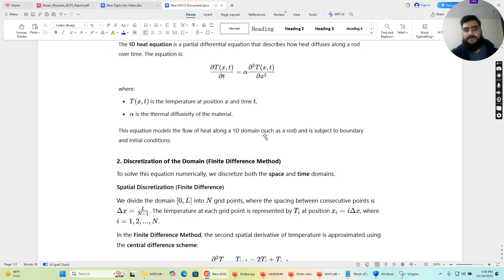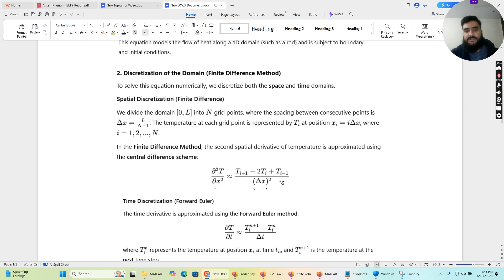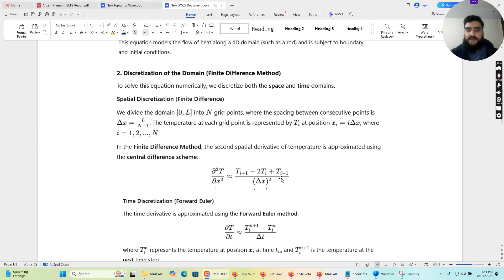In order to discretize the equation with respect to space, we are going to use the central difference scheme. This scheme states that the second derivative of a variable with respect to x is equal to T(i+1) — the temperature value at the next position — minus 2*T(i) — the temperature at the current position — plus T(i-1) — the temperature at the previous position — all divided by delta_x squared, where delta_x is the grid spacing. Delta_x is calculated as L divided by n minus one.